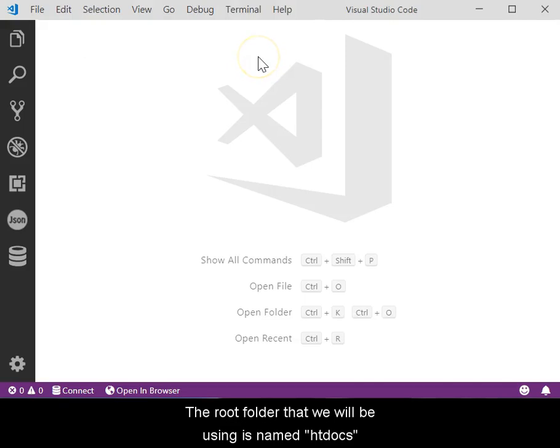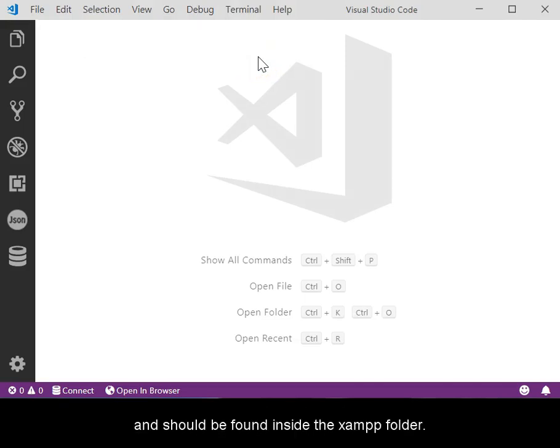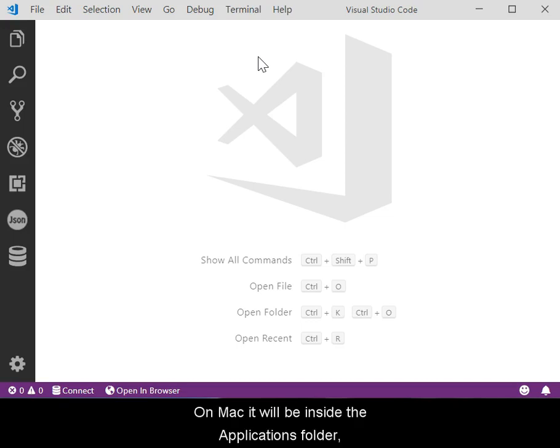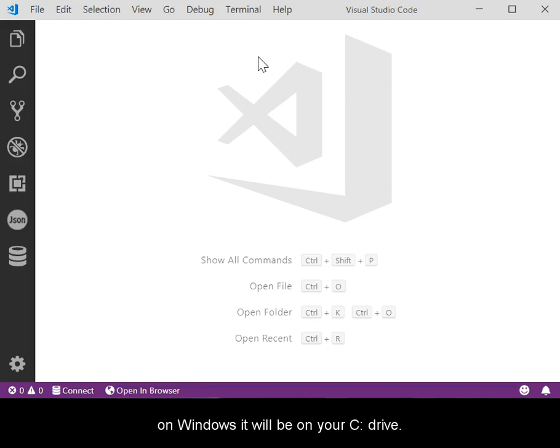The root folder that we will be using is named htdocs and should be found inside of the SHAMP folder. On Mac, it will be inside the Applications folder, and on Windows, it will be on your C drive.